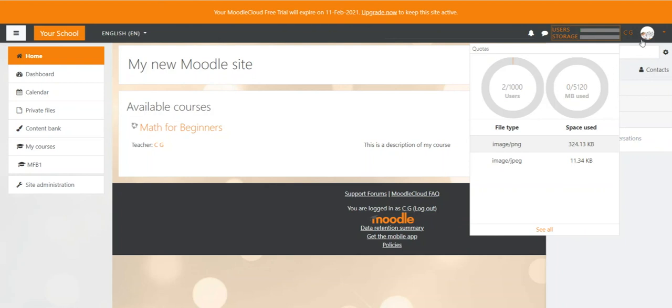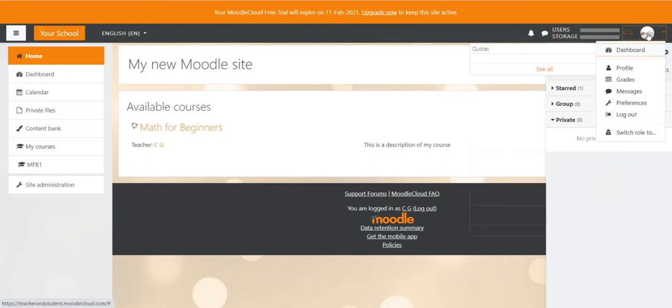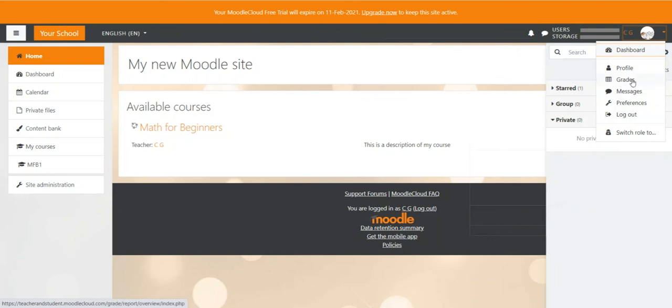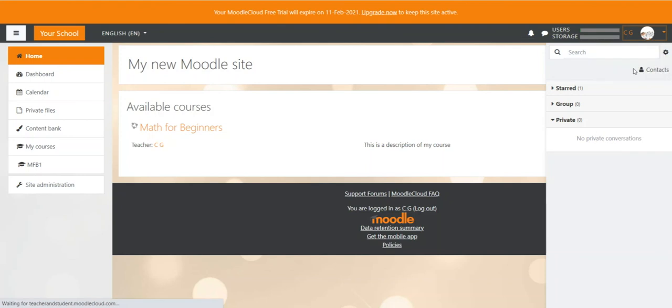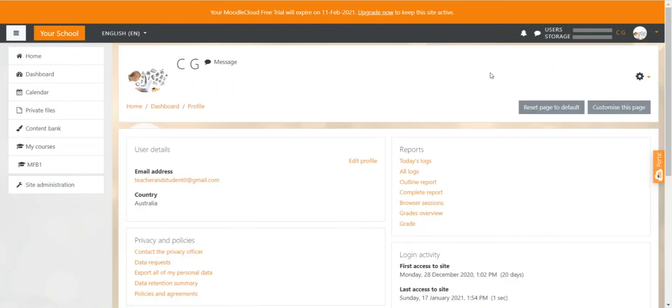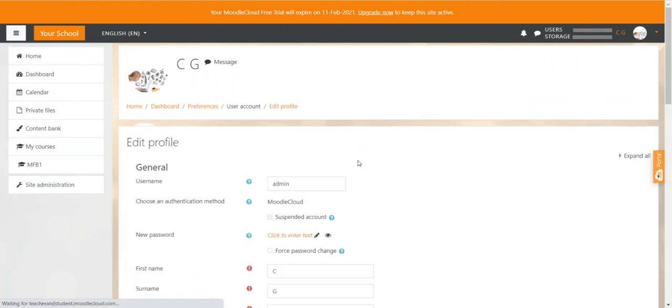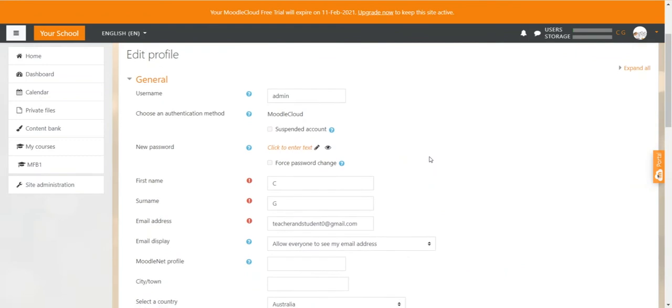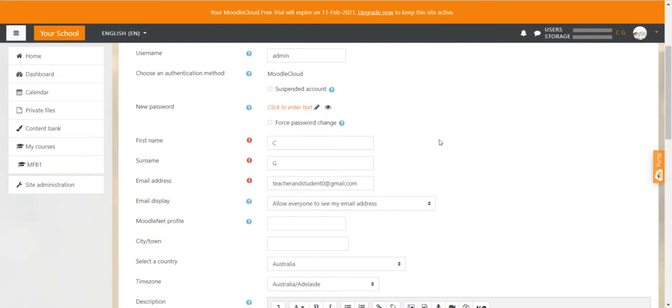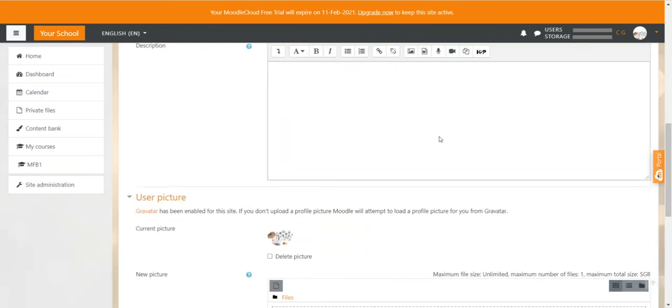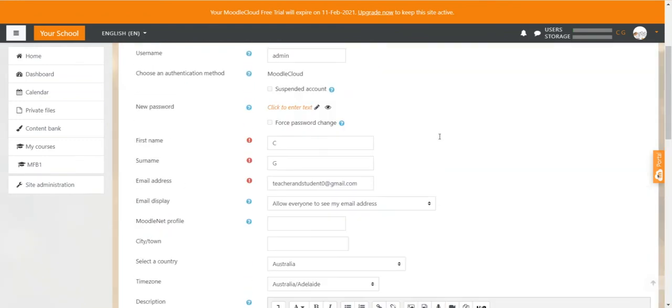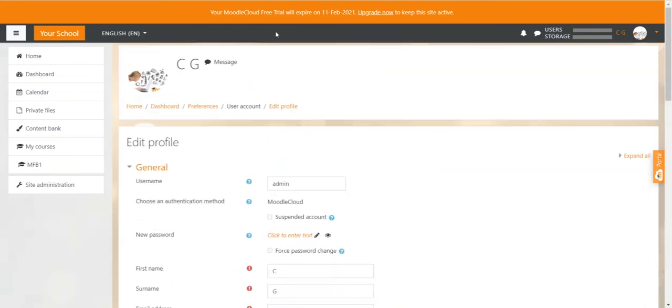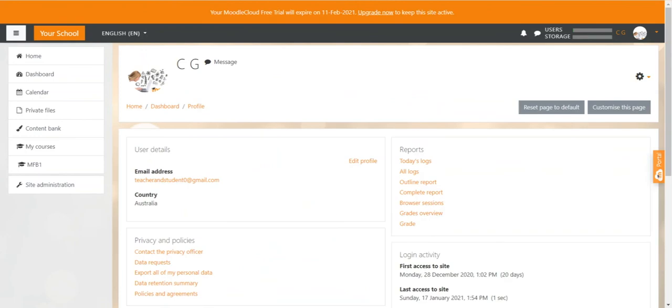When clicking on your profile, you get some buttons that are already discussed, but you can also log out here. And more importantly, you can go to your profile. Here you can, for example, edit your profile and add images or change your name, all these kinds of things. Going one step back, you can also see your personal reports, so what you've done today and what you've looked at, etc.